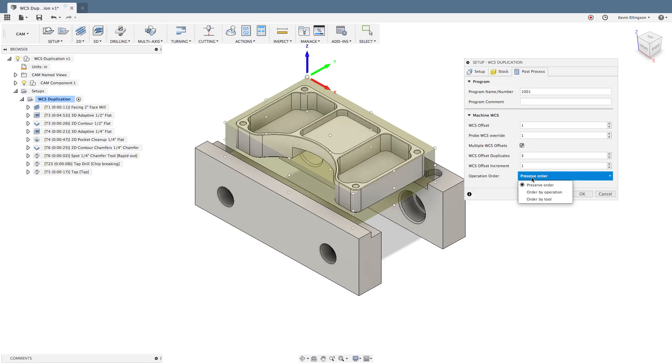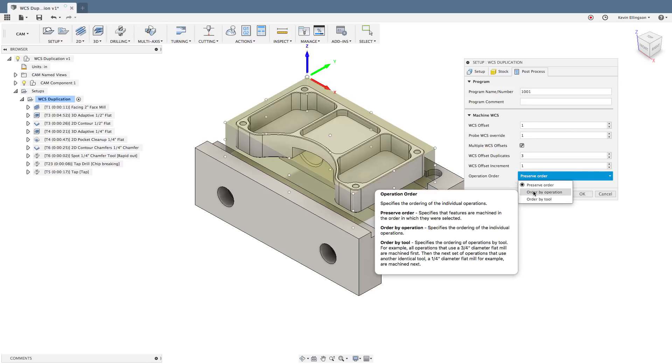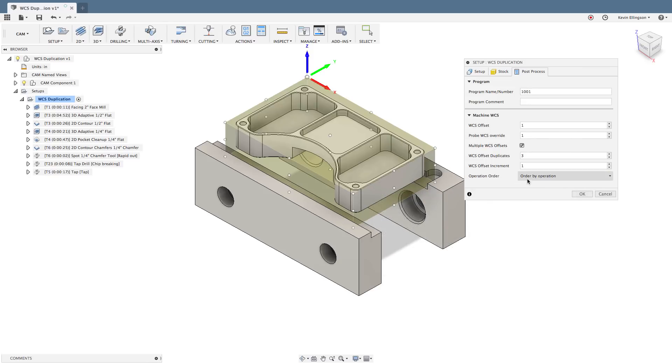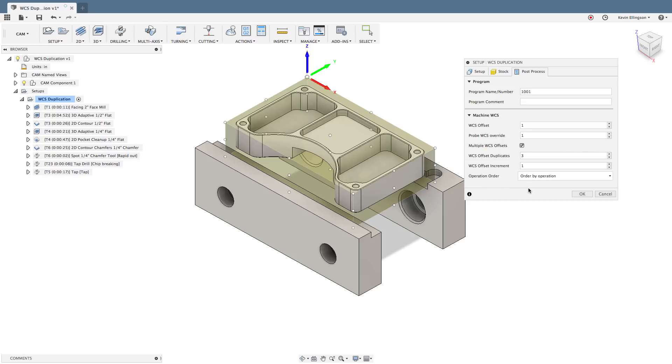The next option is to order by operation. So this would say do all the facing on the first part, do all the facing the second part, do all the facing in the third part, then come back and do all the 3D adaptive with a half inch end mill on the first part. The same thing on the second part, the 3D adaptive with a half inch end mill on the third part, going back and forth like that.